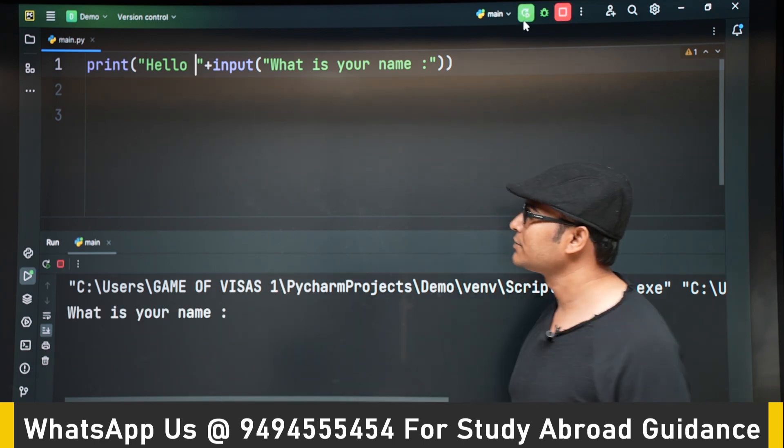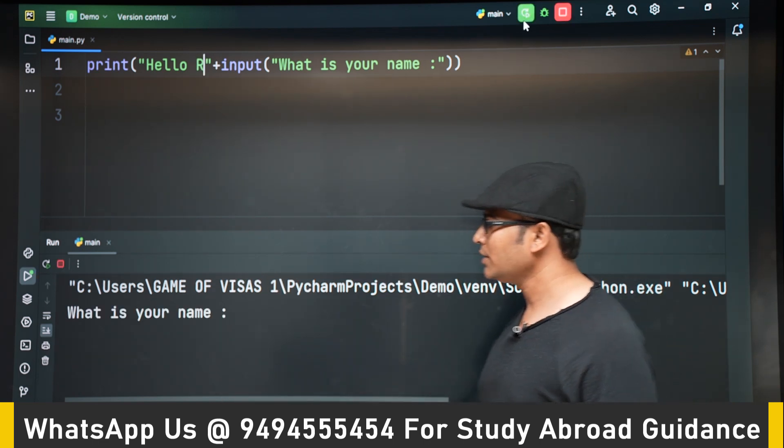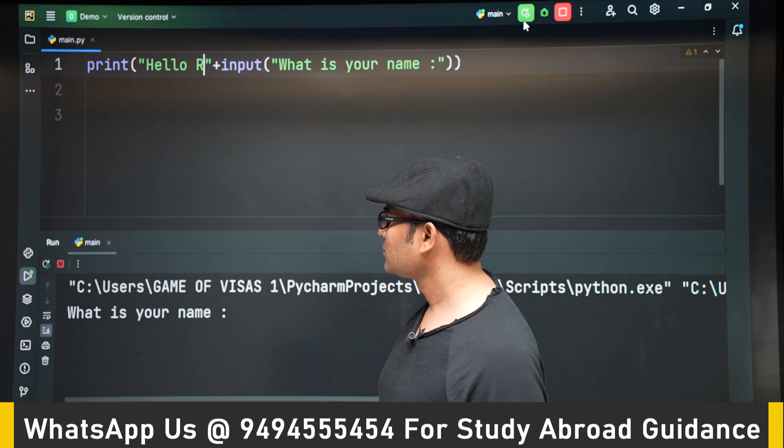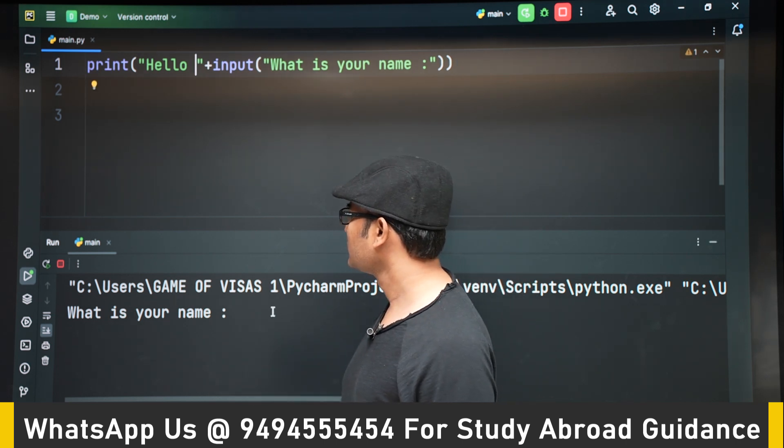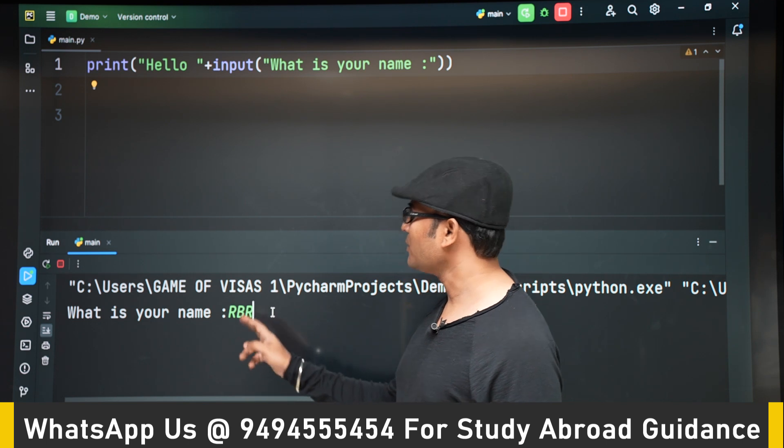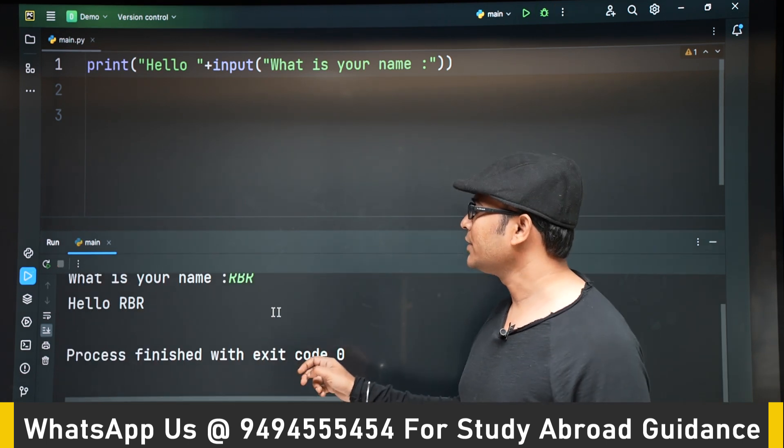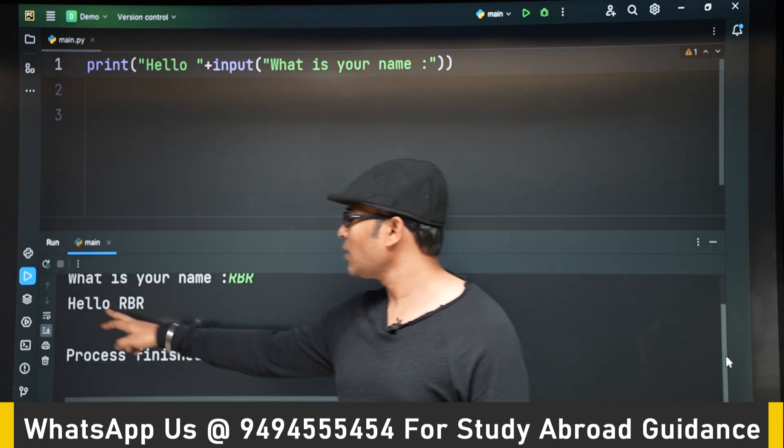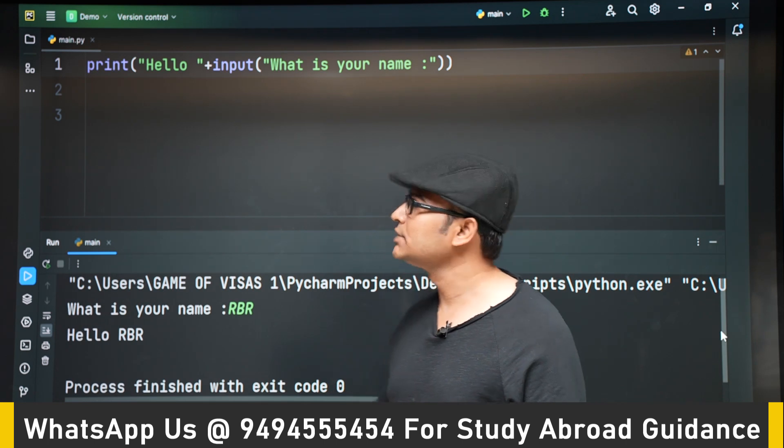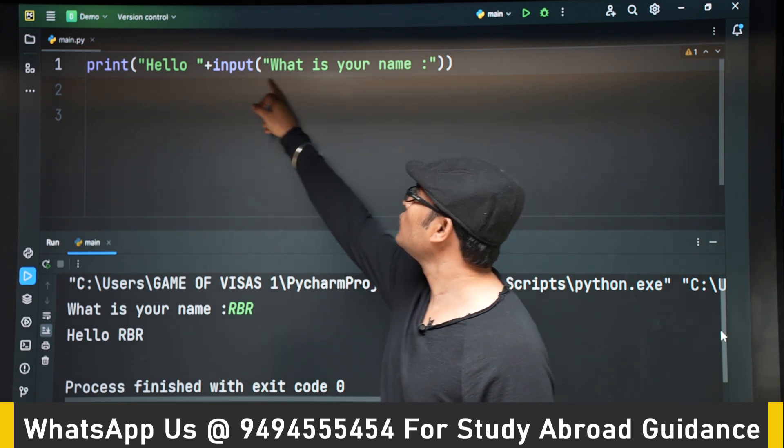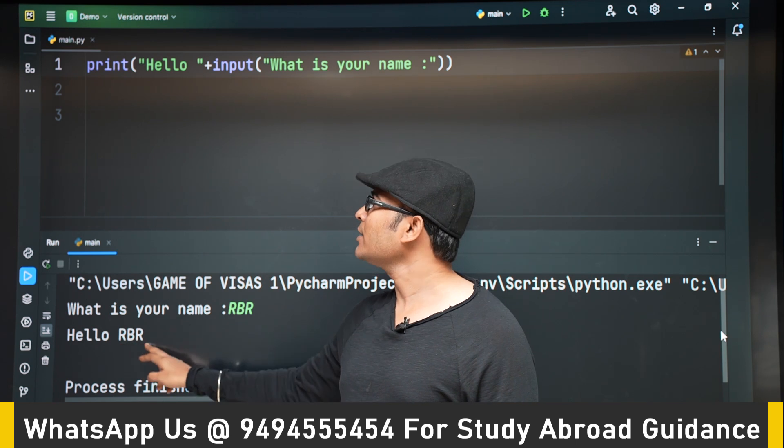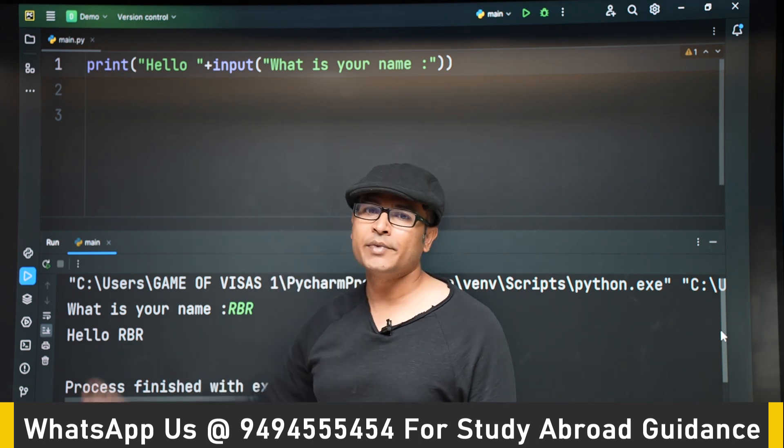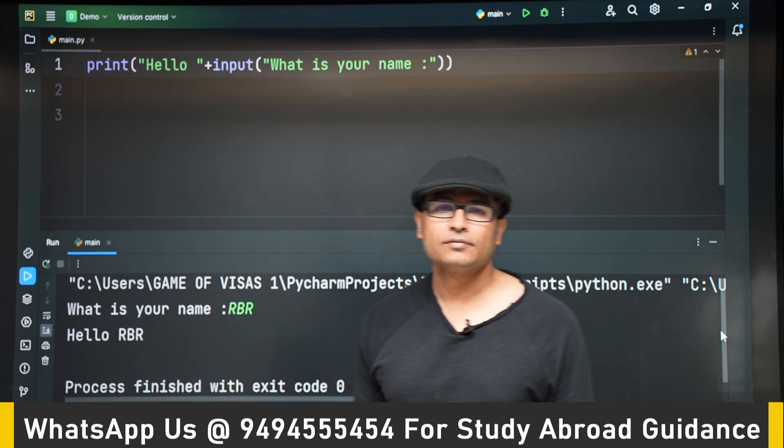What is your name? Let's type RBR. Now if you observe, it is showing hello RBR. What has happened is this entire statement input what is your name has been replaced by RBR, and that is how you are getting hello RBR.